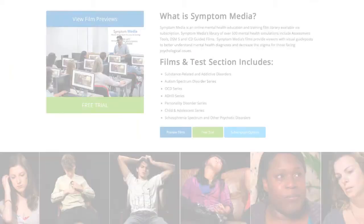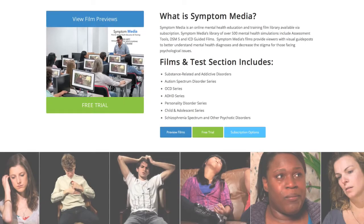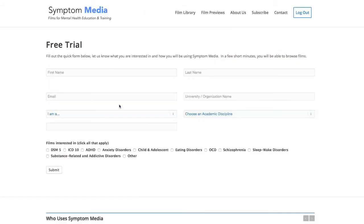Join the over 300 universities, colleges, medical schools, and hospitals subscribing to Symptom Media. Be sure to visit SymptomMedia.com to sign up for a free trial today.